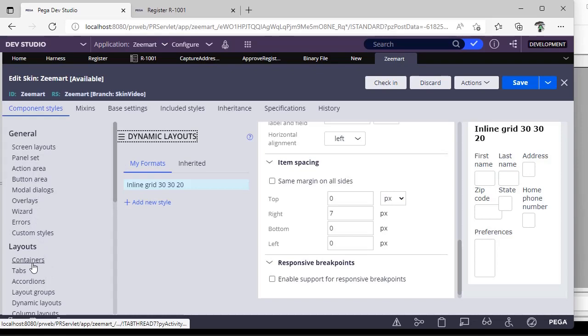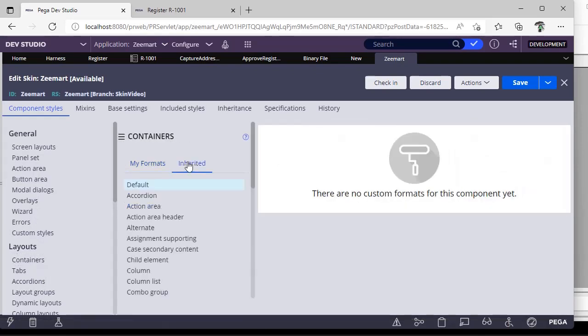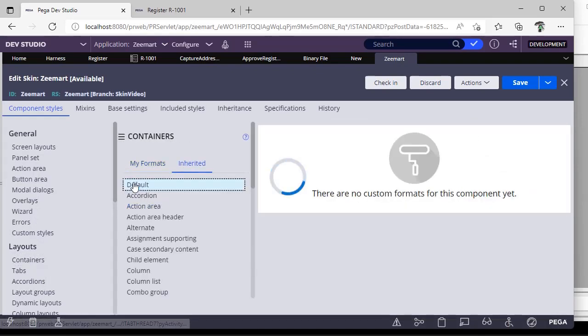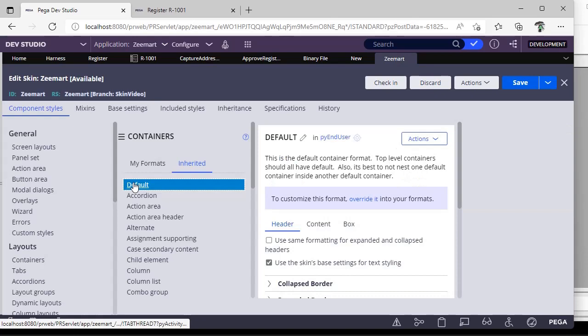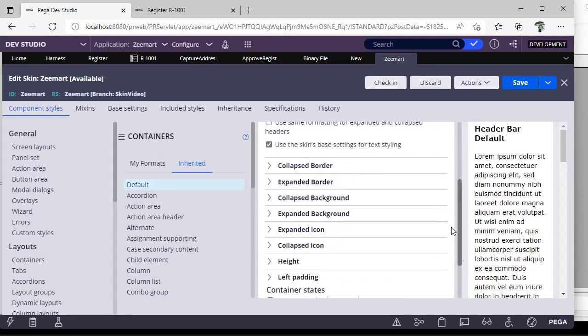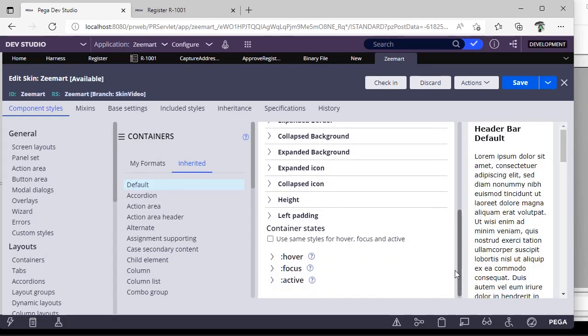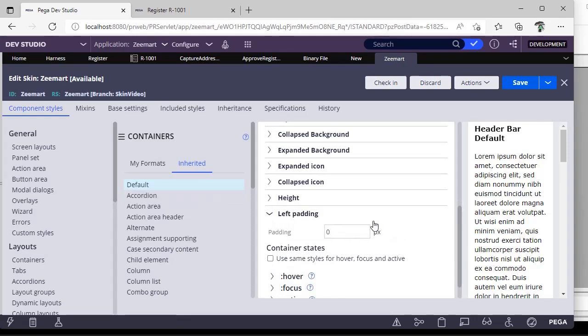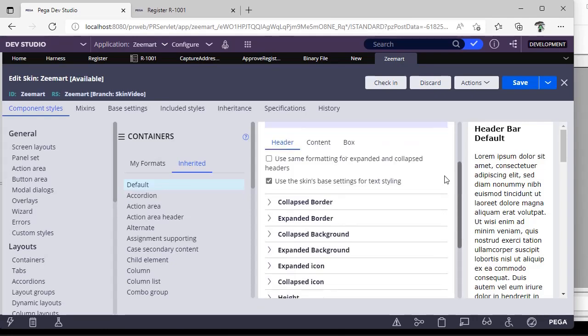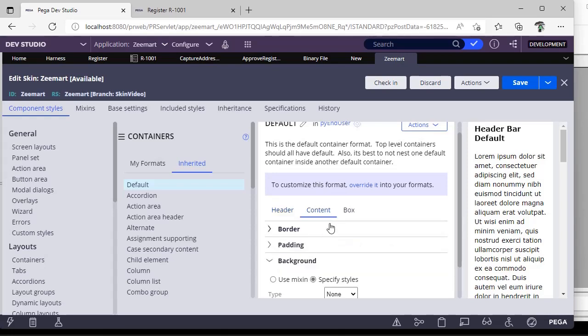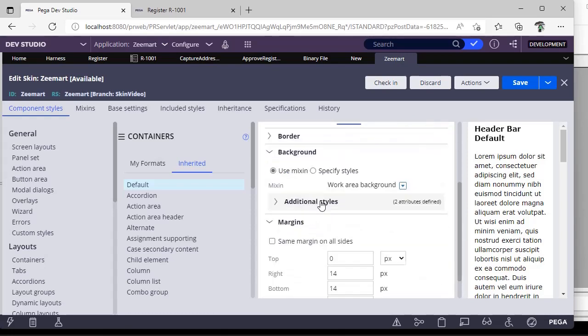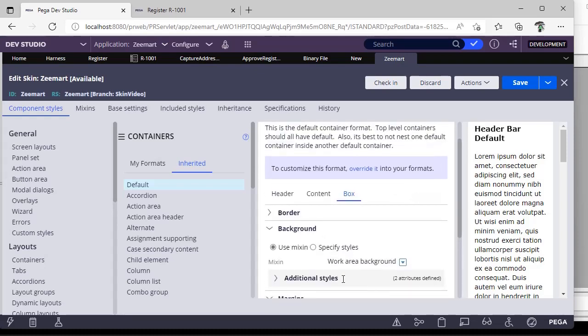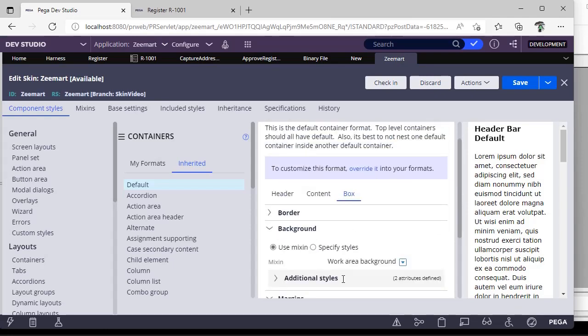Go to containers, go to containers, and see in inherited, in default configuration they have given a particular padding on the left side. They have given some padding over here like right and bottom and left, some pixel margin should be there. Due to which you can see some difference like that.